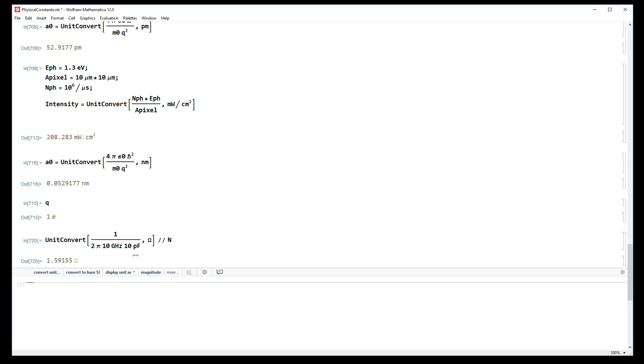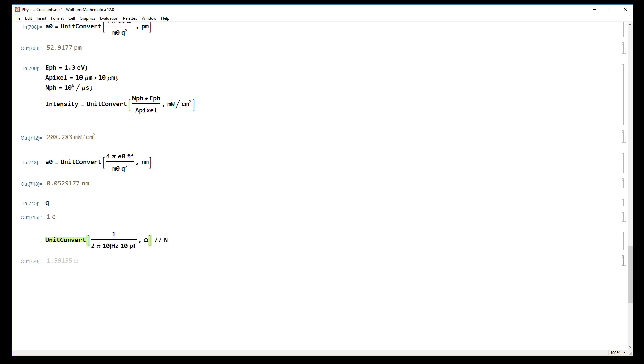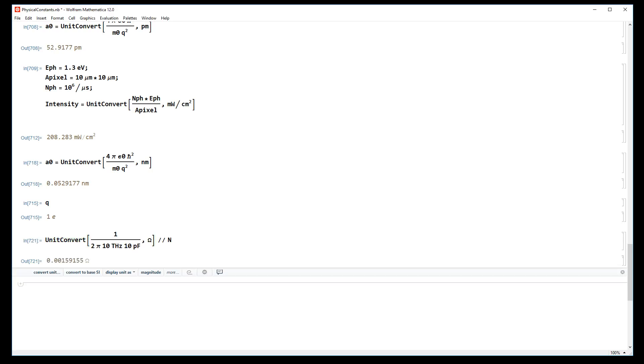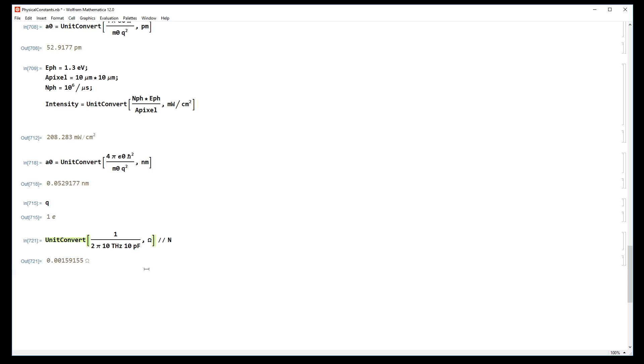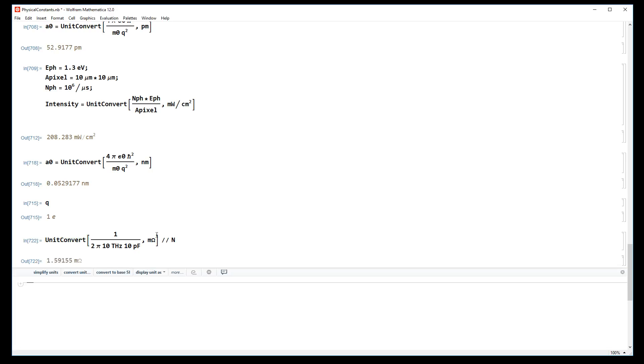Or maybe we want the capacitor's impedance at 10 terahertz. Let's say I want it in milliohms - 1.59 milliohms. That's what you'd expect.